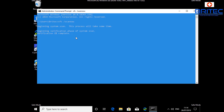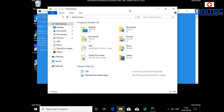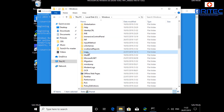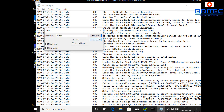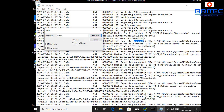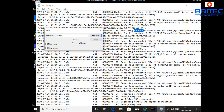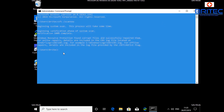Now run SFC /scannow and hopefully you don't have any issues. You can see there's still an issue showing up. Go into the C root directory, check the log file — go into CBS, then Edit, Find, type in 'corrupt', and you should now see all the corrupt files listed. This is how you can determine which files are causing the problem and how to go about fixing them.